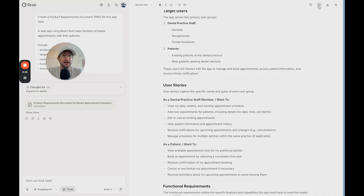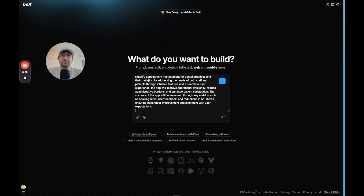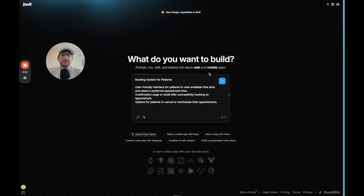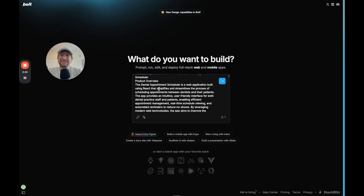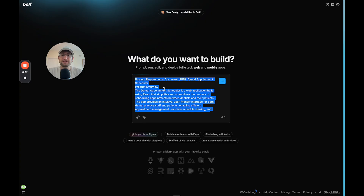You can go ahead and copy the contents, then go into Bolt, paste it in, and hit Send. This way you're getting a much more detailed prompt. I highly recommend doing this before you start your Bolt or Lovable projects.